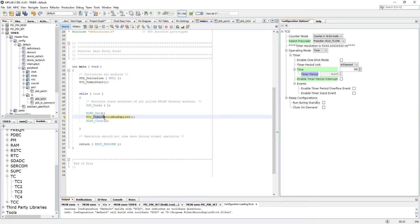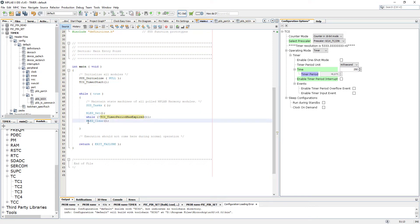To test if our timer period has expired — which will be 250 milliseconds — we will use a while statement. In the brackets we're saying: while the timer counter has not expired yet, wait here; but if it has expired, move to the next instruction, which will be clearing the LED.